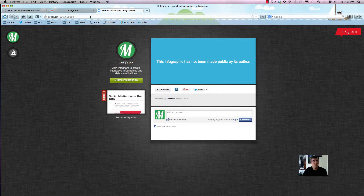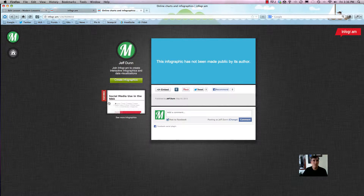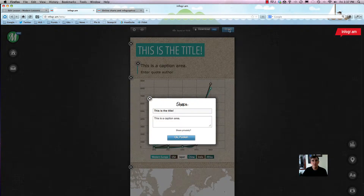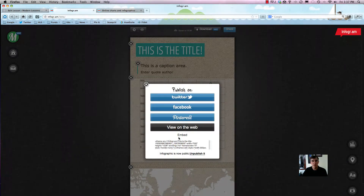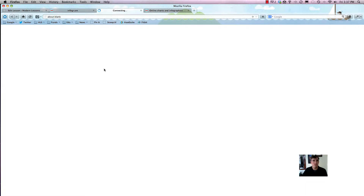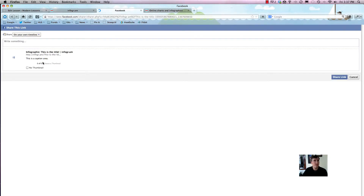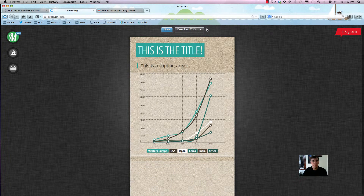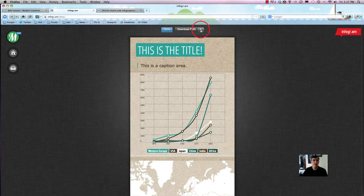If you click on it, it'll show you a way to embed it, and once you make it public it'll show up here — you can also start adding Facebook comments. Hit Close Preview, then hit the big Share button, and select Publish. You can publish it on Facebook, share a link, or download it as a flattened PNG or a PDF that still has layers, which is very cool.